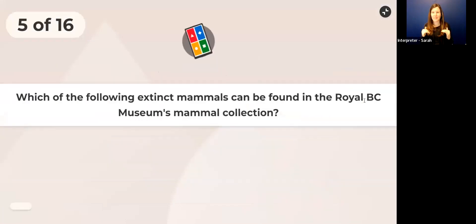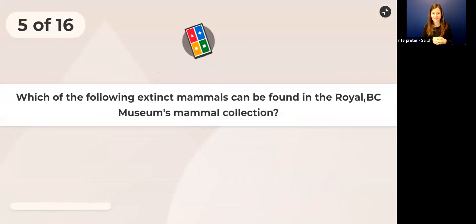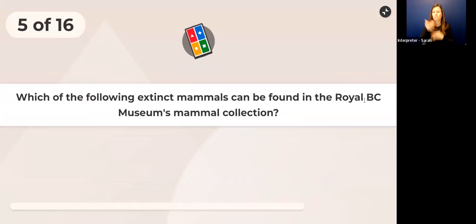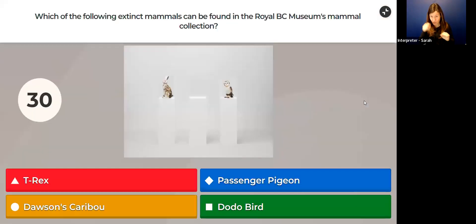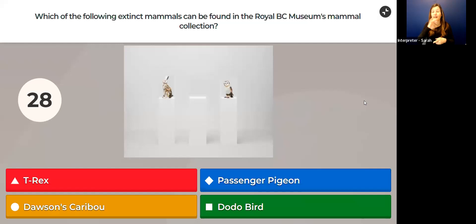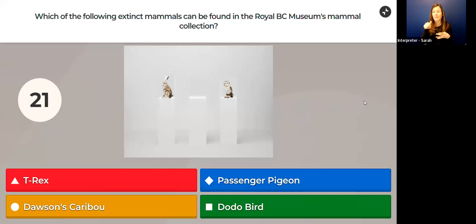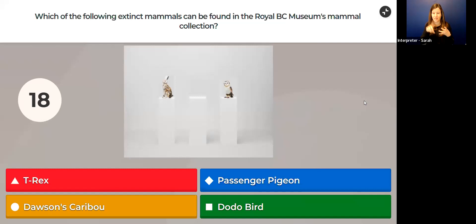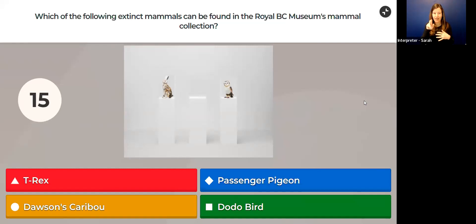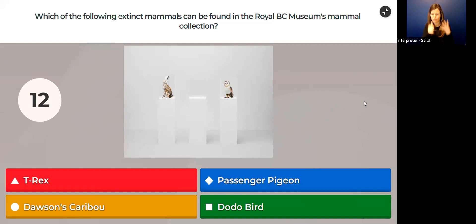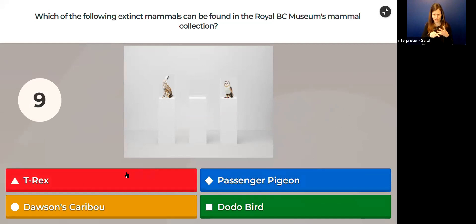The largest collection at the Royal BC Museum is the invertebrate collection. Later today there's going to be a tower tour and we're going to get to go and see some of those collections, so hopefully you join us for that one.